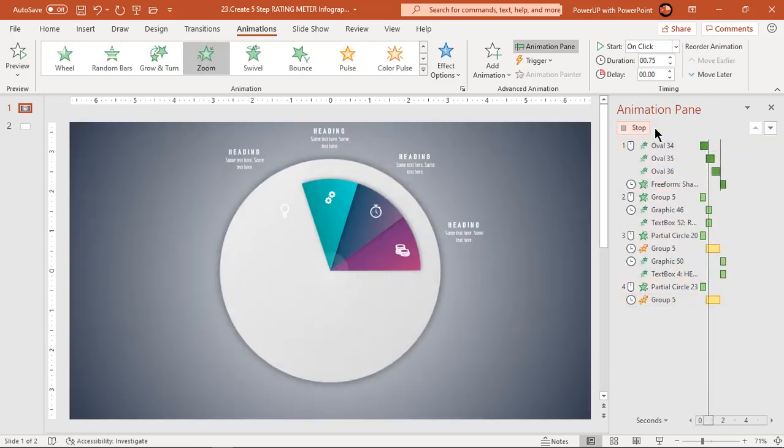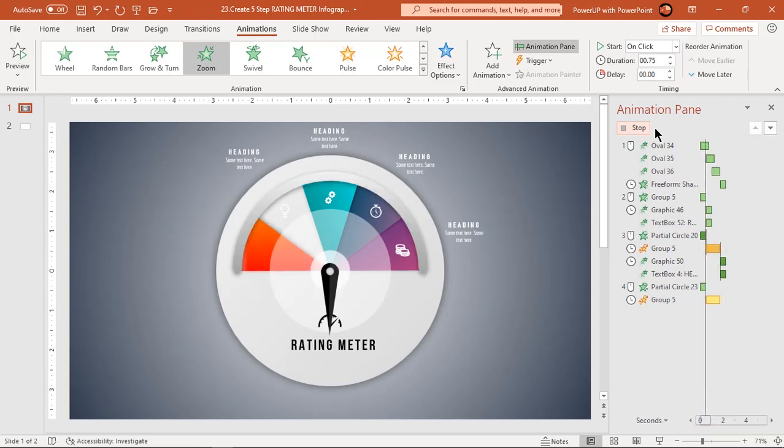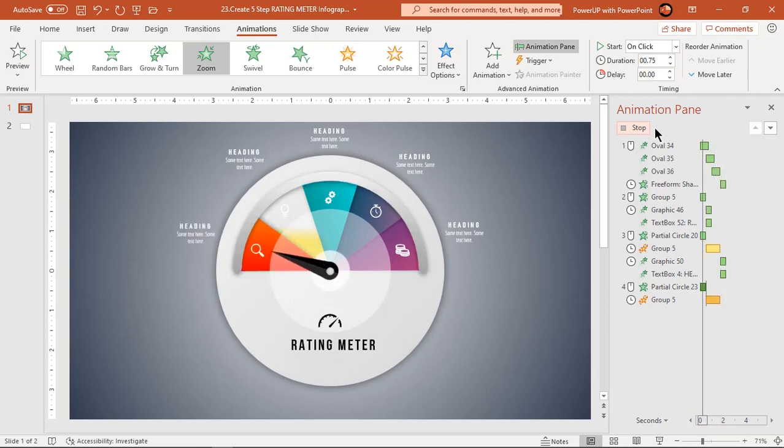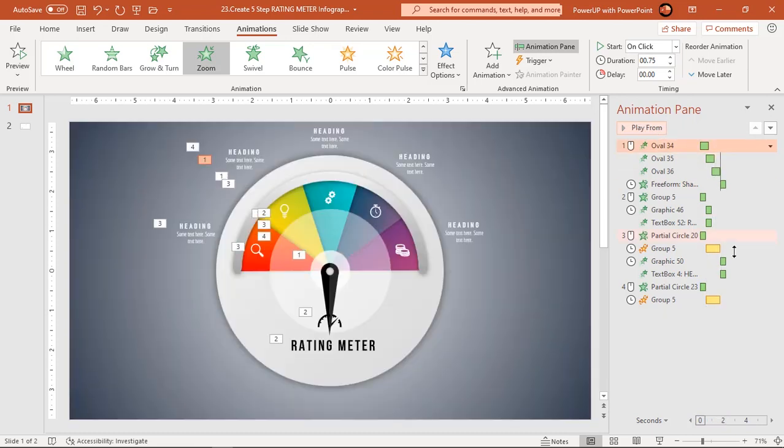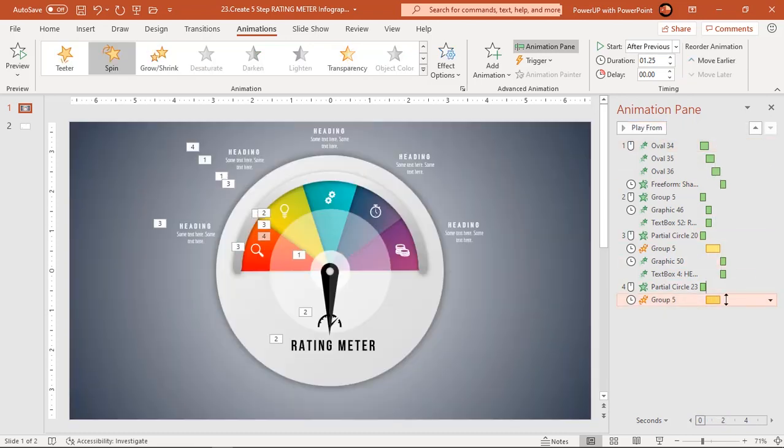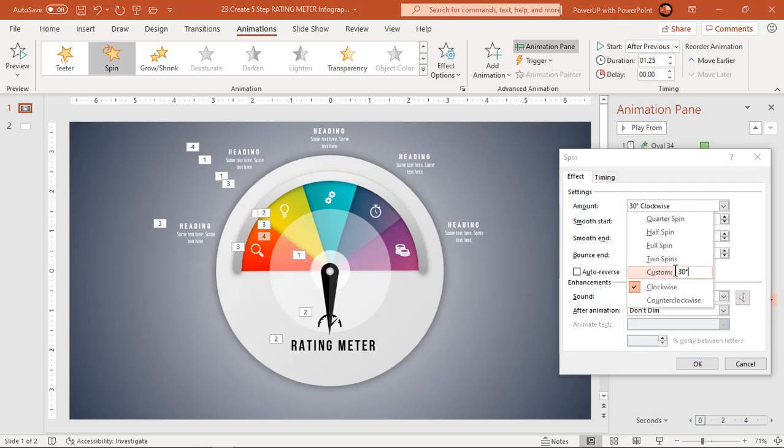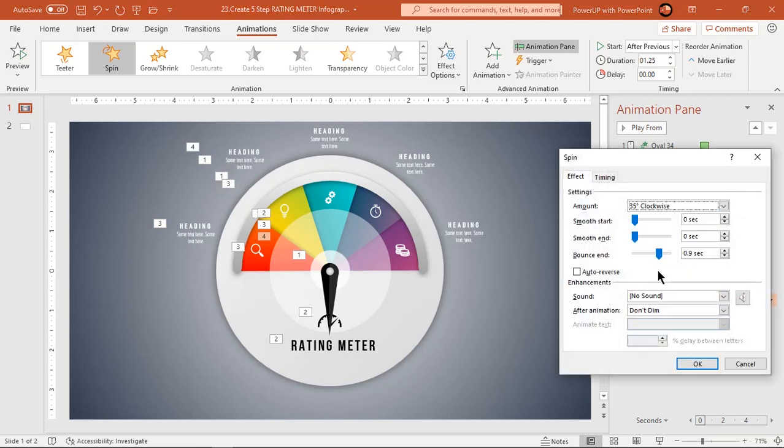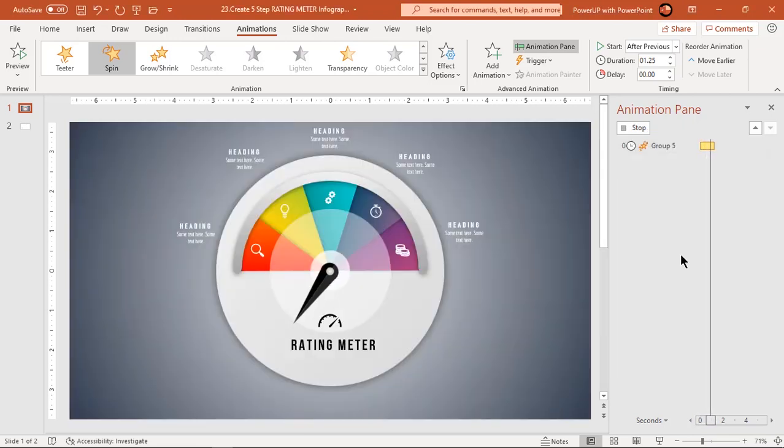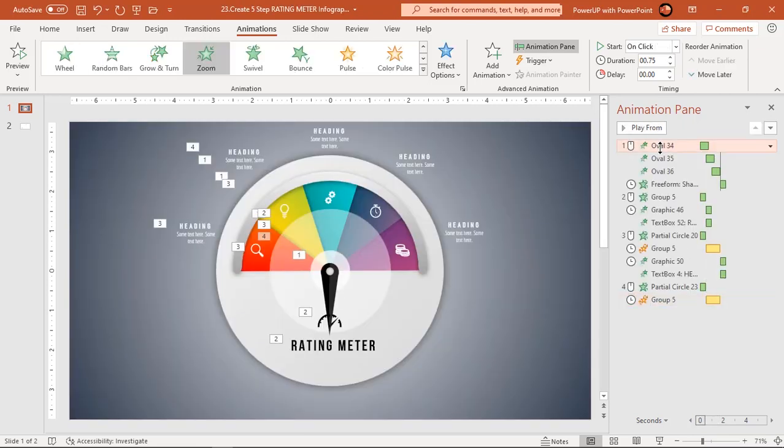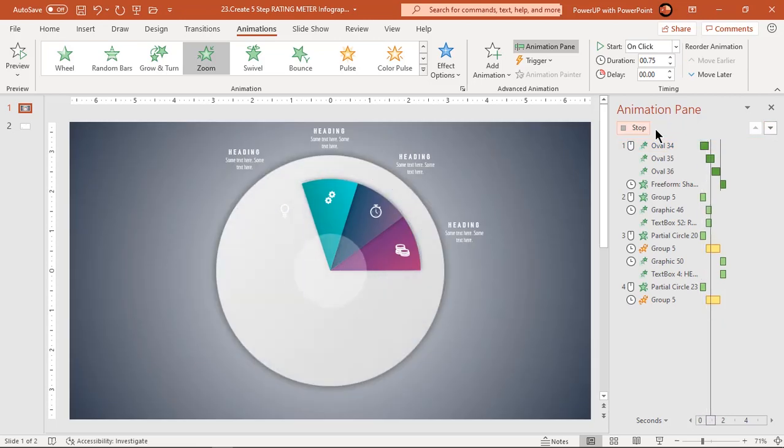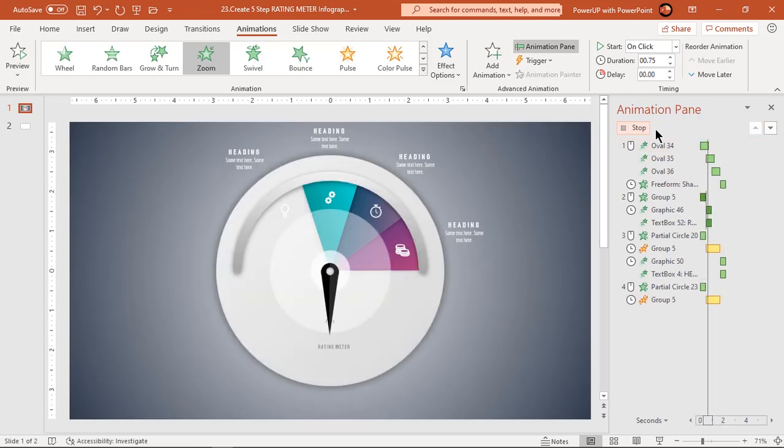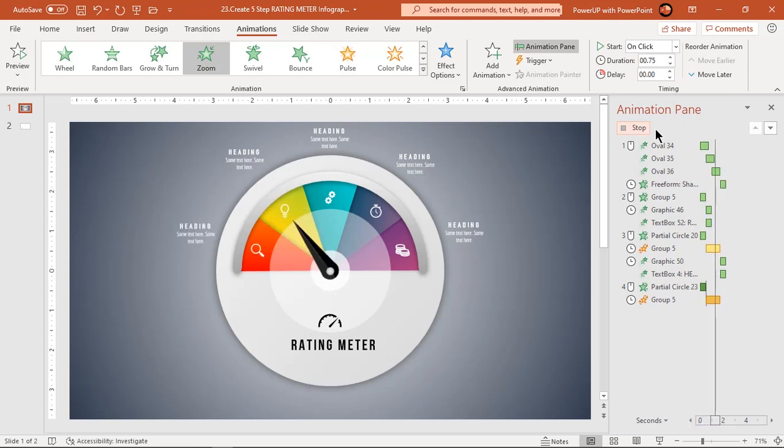If we preview the animation, the pointer shape is not exactly at the middle of second pie shape. So let's change the rotation angle to 35 degrees and recheck it once again. That looks perfect.